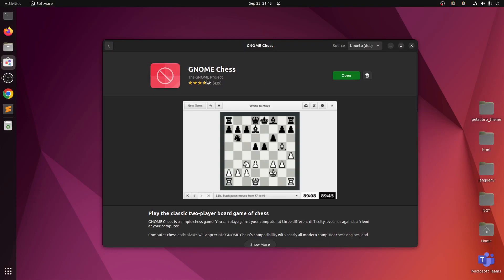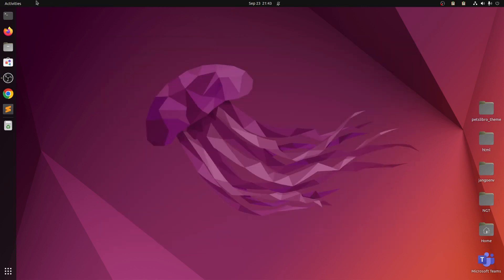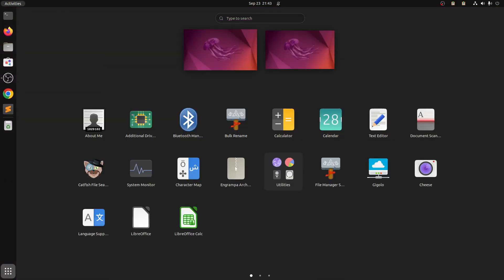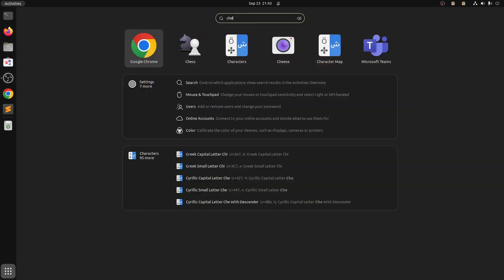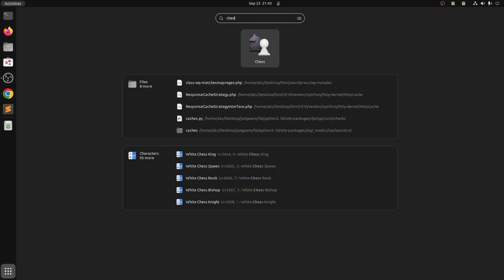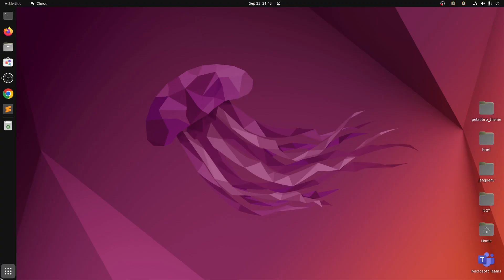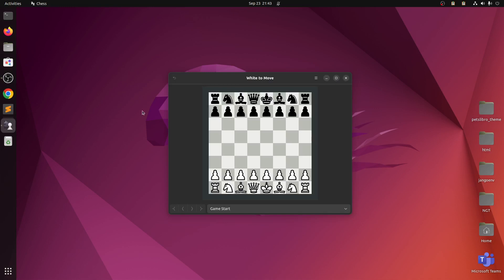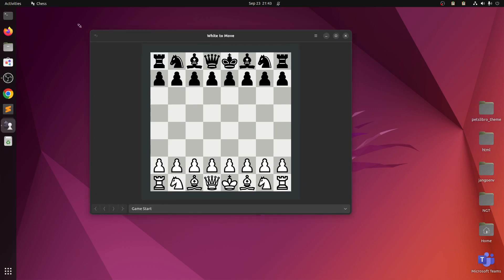This is GNOME. Now I can go ahead and launch it. It's been already installed. I can simply type chess and here we have chess. And here we have chess on Ubuntu. Now I can play this chess game.